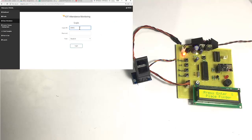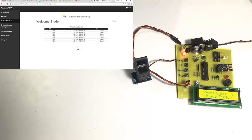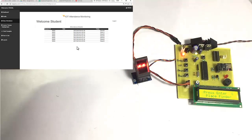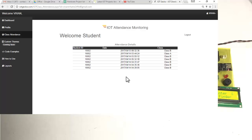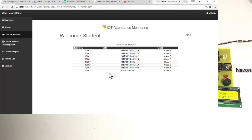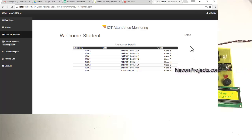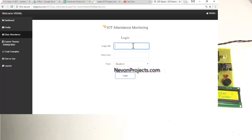Now let us see student 2's view. We enter ID number 2 and the unique password given to student 2, select the student type, and log in. We then register the attendance of the second student by placing their finger on the sensor. The attendance is registered and sent over to the internet. We can see that the student ID with date and time stamp has been recorded, so students can live-track their attendance sheet.